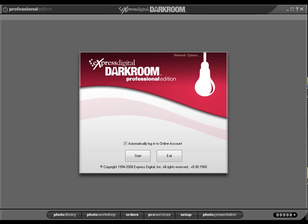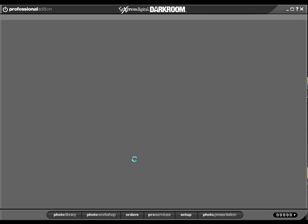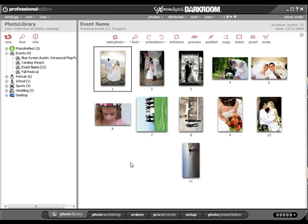In this video you will learn how to create a batch order in the photo library in your Darkroom application. In order to do this, with your Darkroom application open, click on the Photo Library tab.